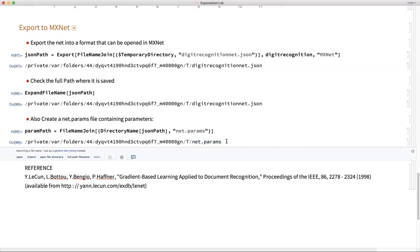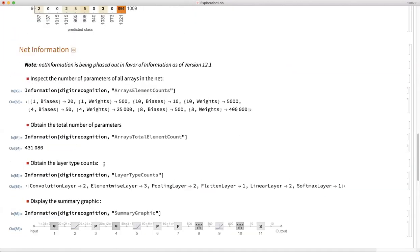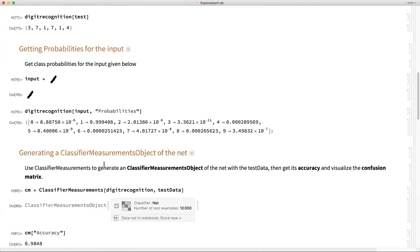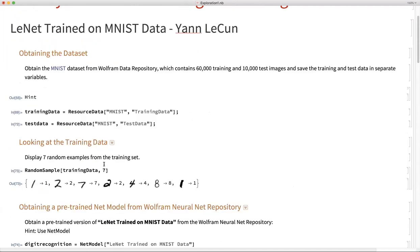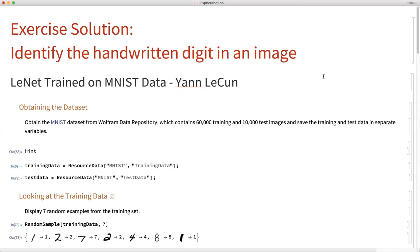This was the solution to the first exercise. I want to reference it because it is based on the LeNet model. That was the exercise solution. Thank you.